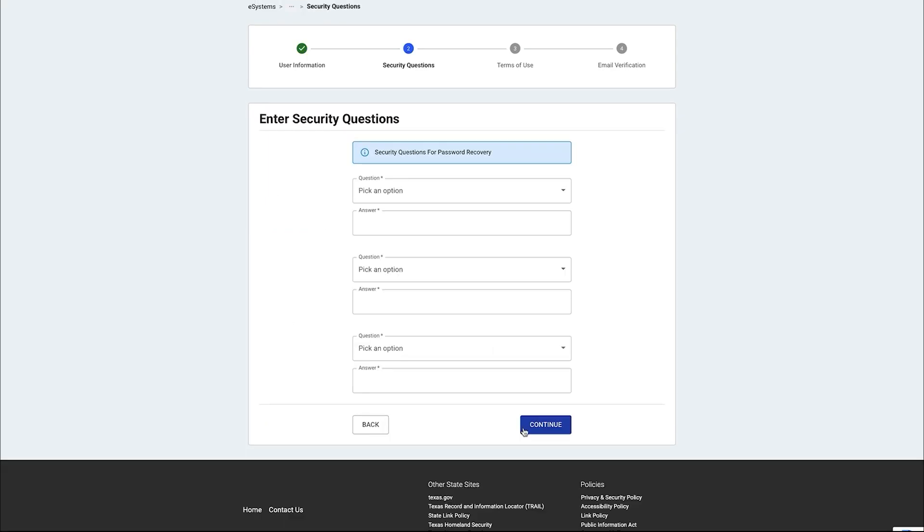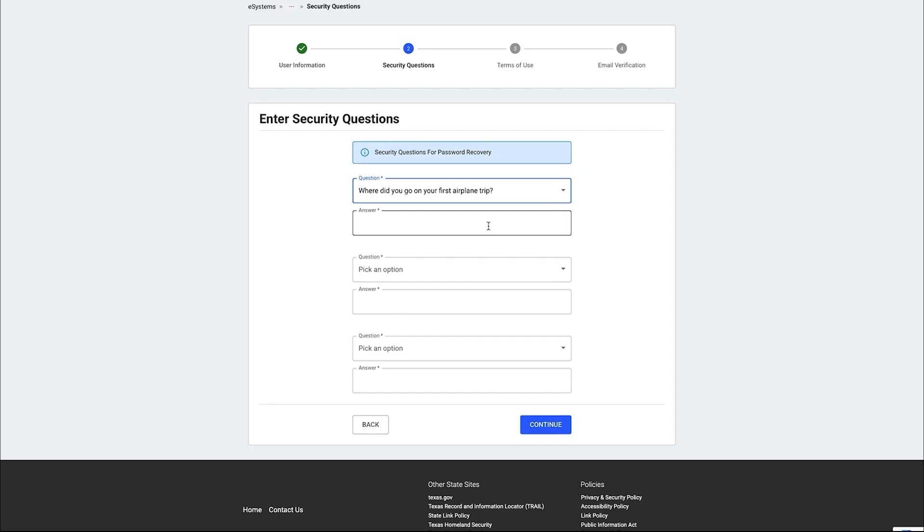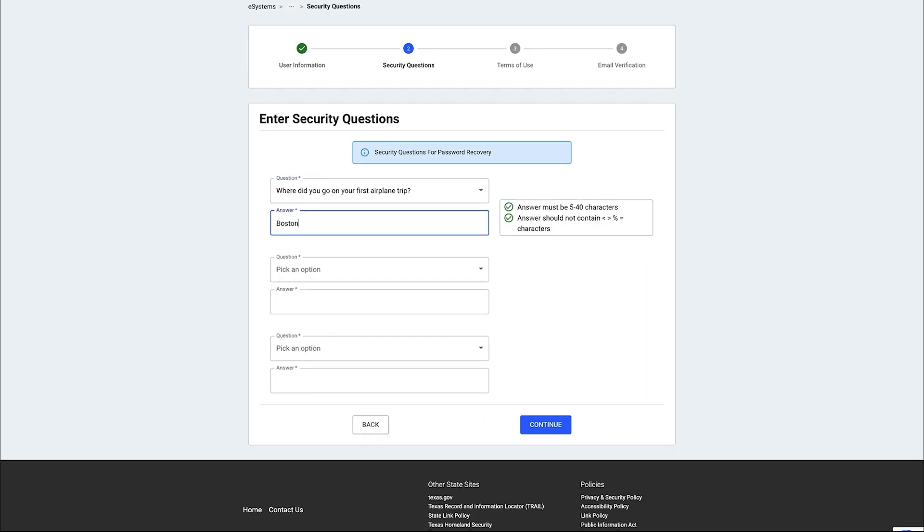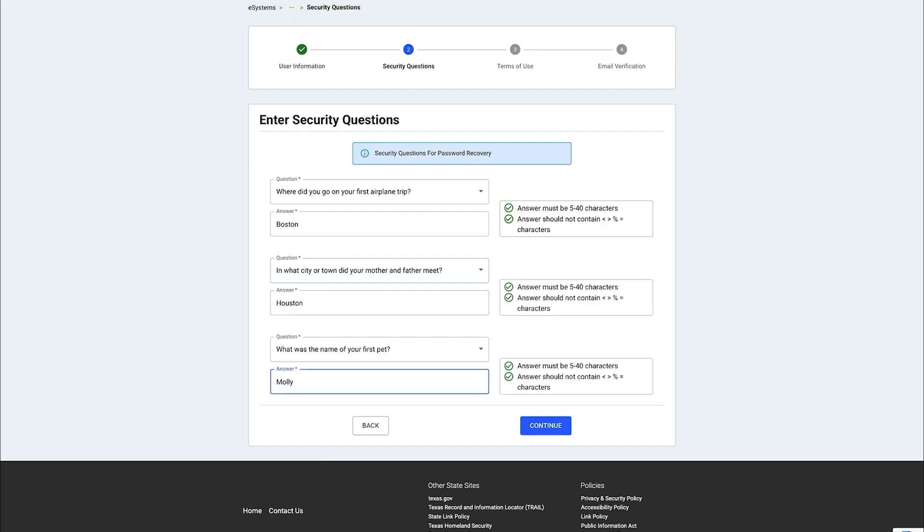You will need to select three security questions and answers. It's important to note that this information will be used to reset your password if you are ever locked out. Once completed, click continue.